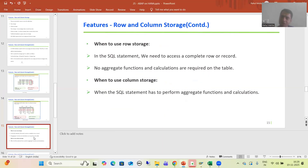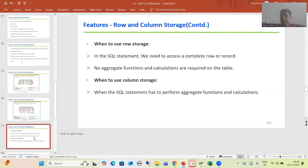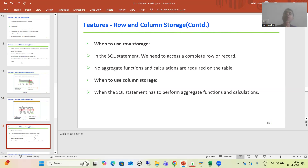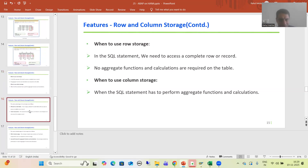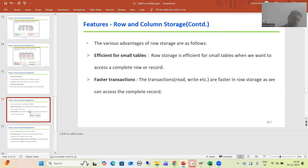In summary: whenever you want to select a complete row or record with no aggregate functions, go for row storage. But whenever the major purpose of the table involves aggregate functions or calculations, always choose column storage. In the next video, we will understand the advantages and disadvantages of row storage and column storage. That's it for this video. Thank you.